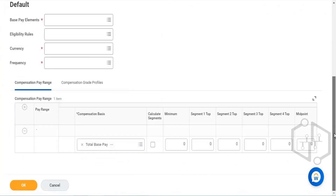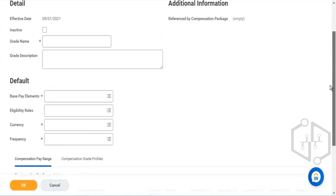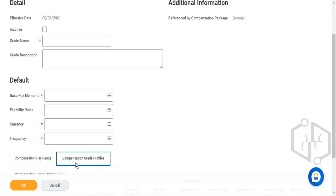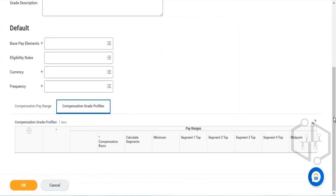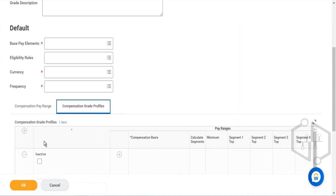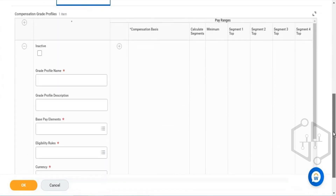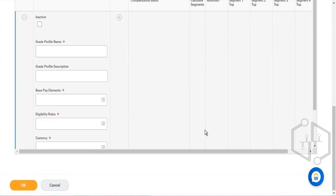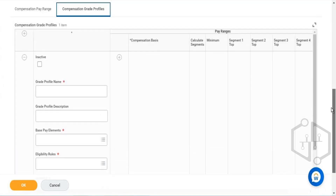If you come to grades, you'll see the option to define an eligibility rule at the grade level. But if you go to grade profiles, you can define multiple profiles there and add multiple profiles. For each profile you can define an eligibility rule, and you can add multiple grade profiles to each grade. Each profile will be applicable for a particular local country.